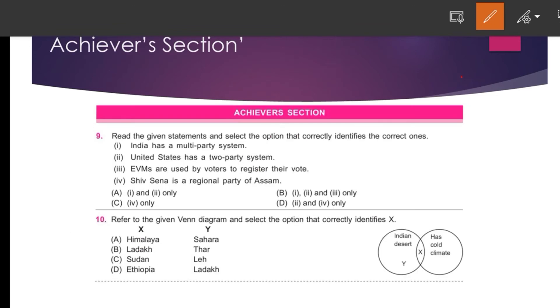The next questions are from the Achievers section, and the Achievers section is the most important section because you can gain many points from here.